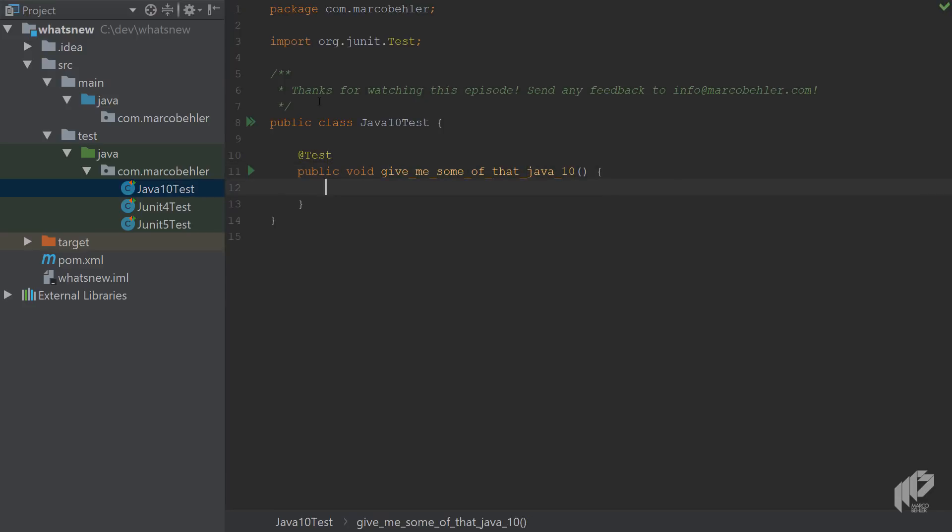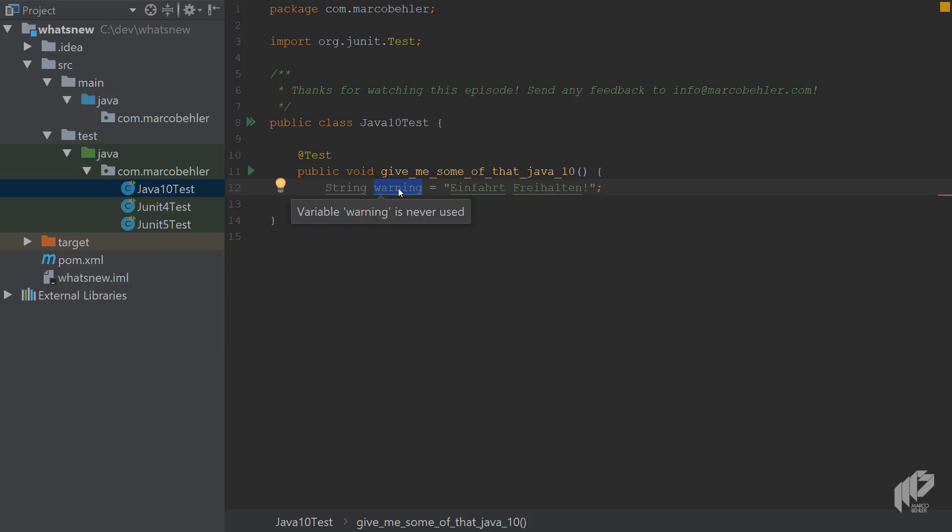Now create a new variable, and I'll just create a warning variable with one of my favorite German warnings: Einfahrtfreiheiten. And up till Java 10, you had to specify your variable, then your type.